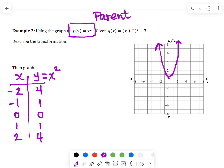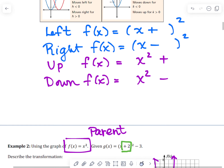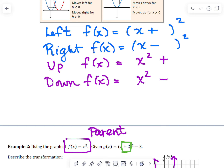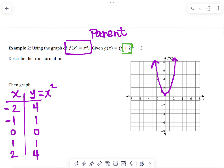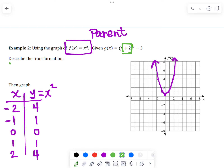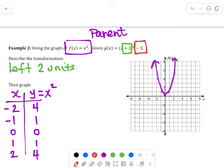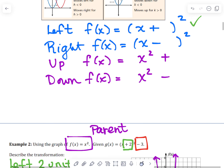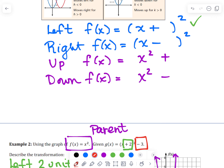Now we apply the transformation. The first transformation is inside the function — it's a plus — so referring back to the chart, the graph moves to the left 2 units. The other transformation is the minus 3, which is outside the function. Looking at the chart, that moves it down 3 units.